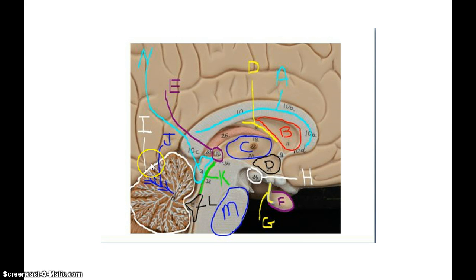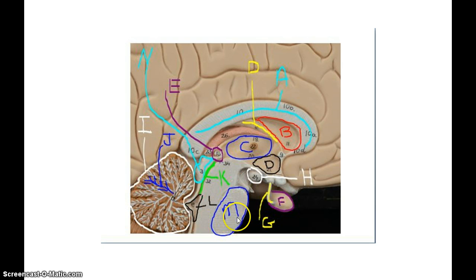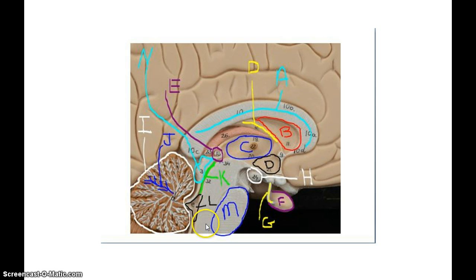Let's go through them all again: cerebellum, arborvitae, corpus callosum, lateral ventricle, fornix, thalamus, hypothalamus, mammillary body, infundibulum, pituitary gland, the pons, the corpora quadrigemina, cerebral aqueduct, and the fourth ventricle.